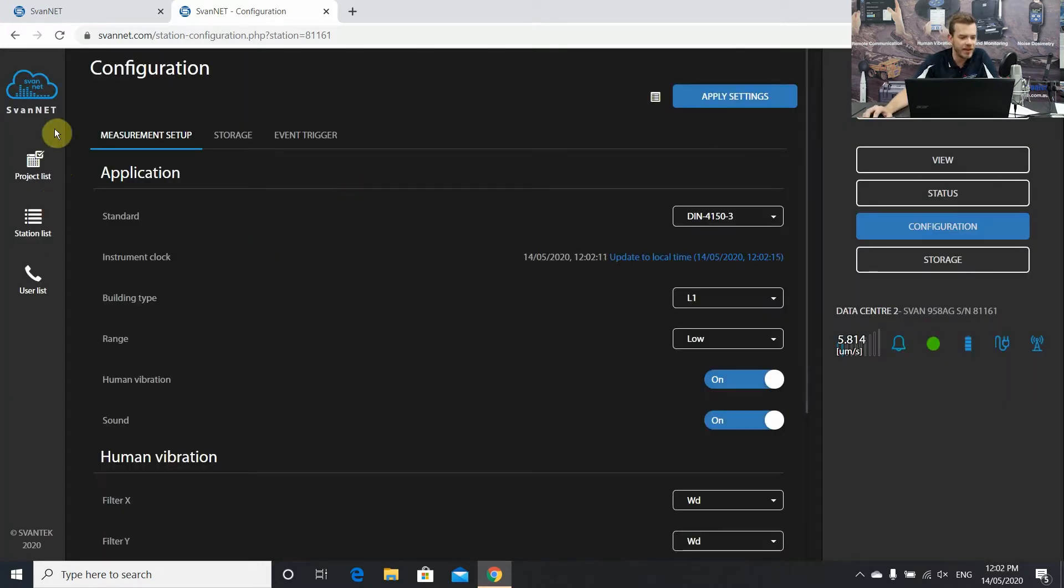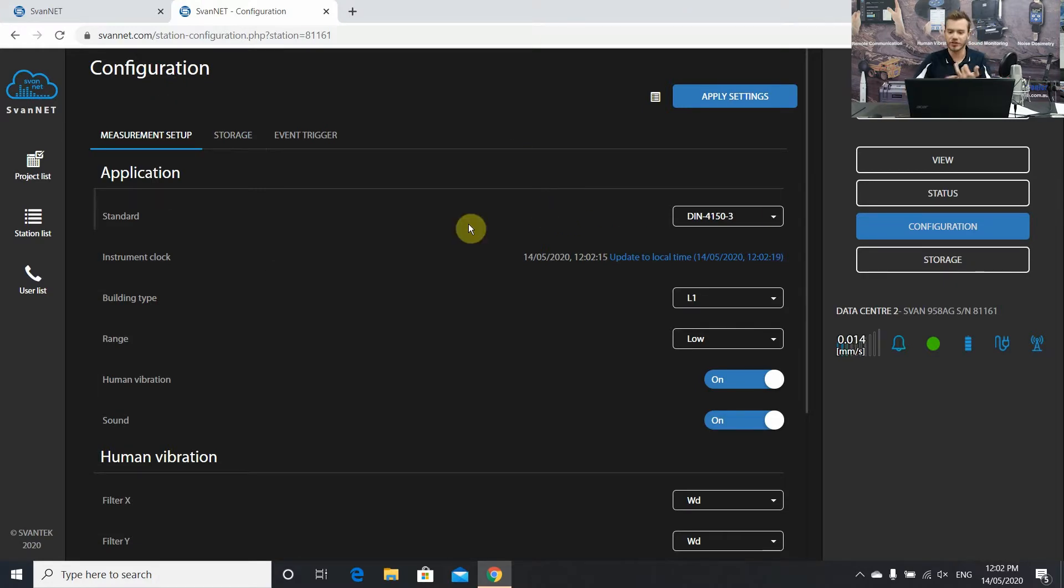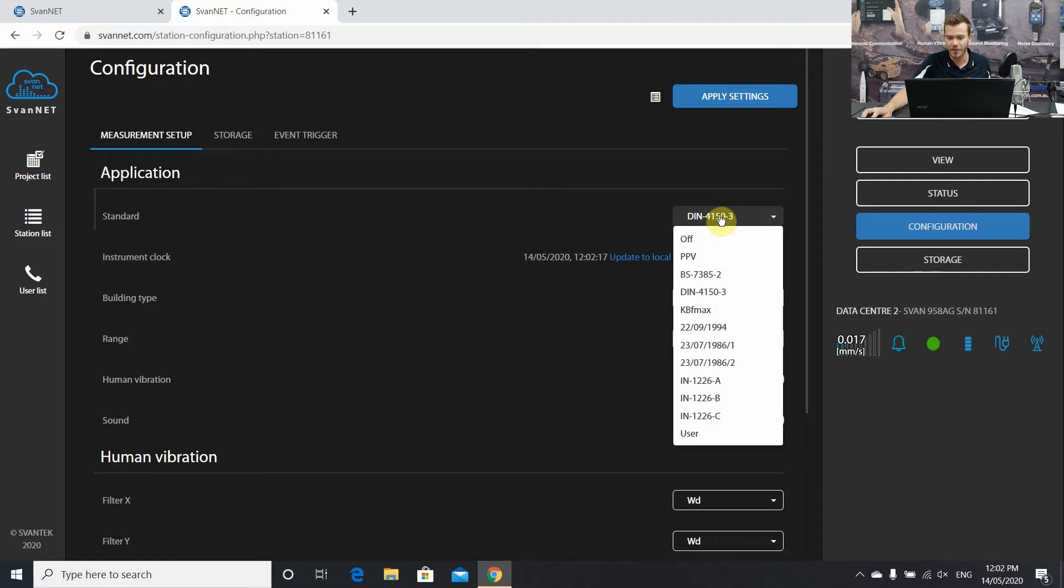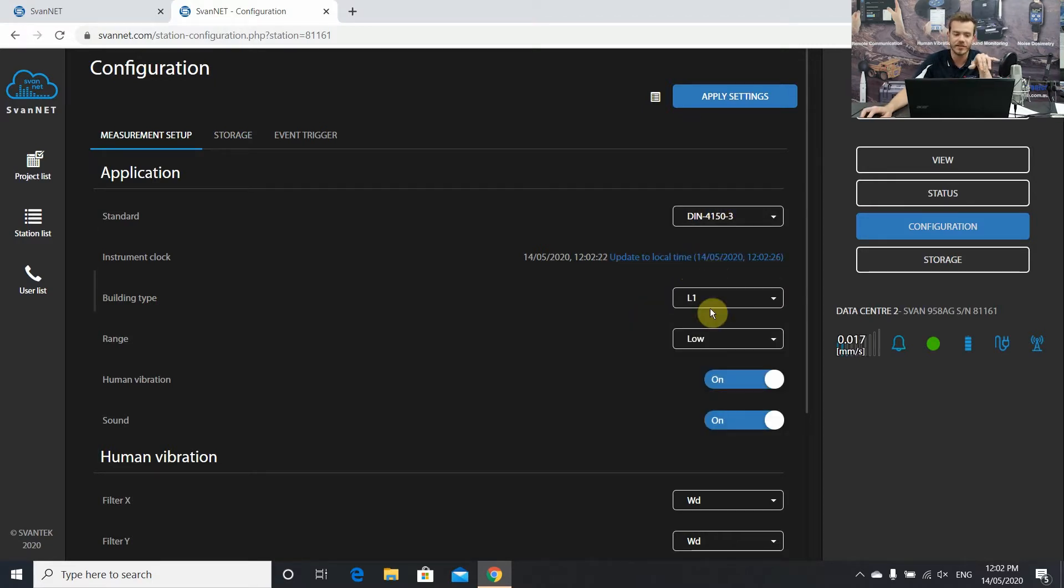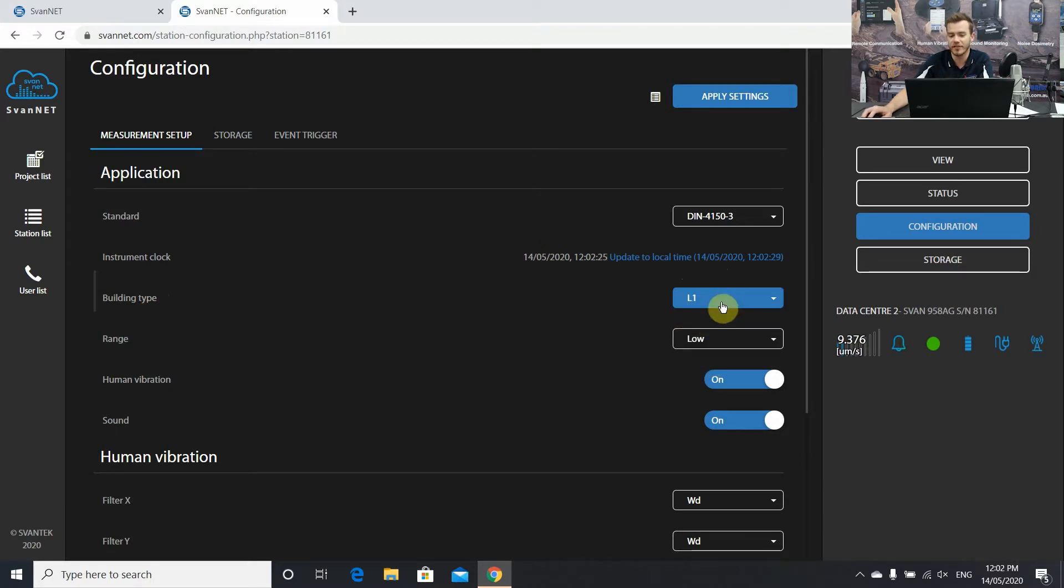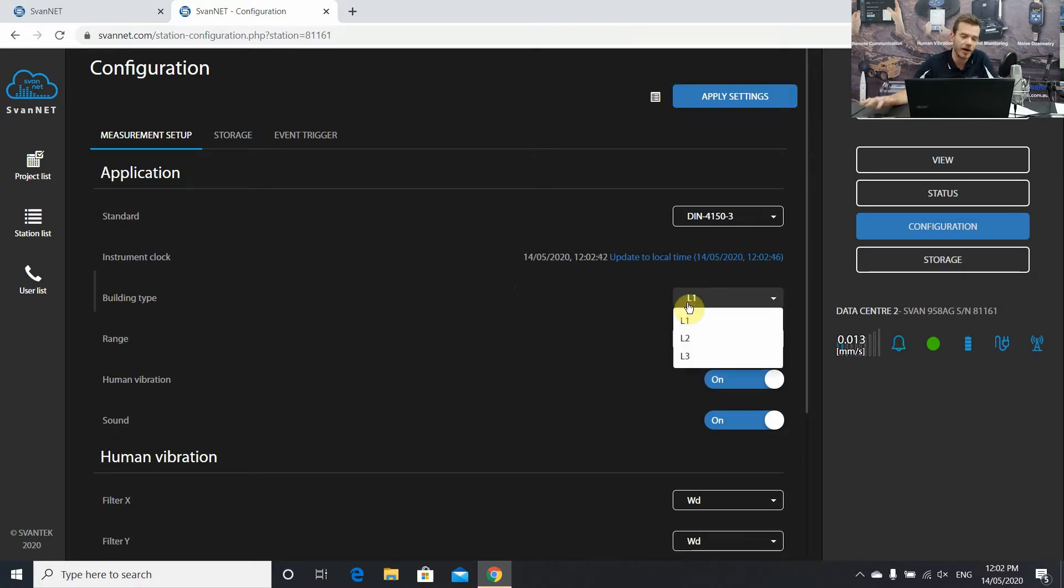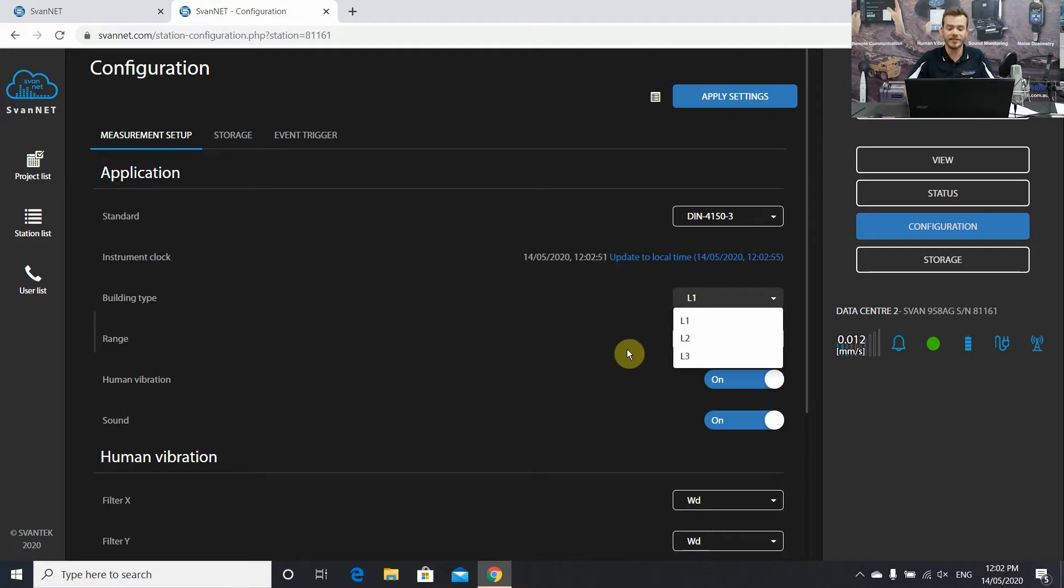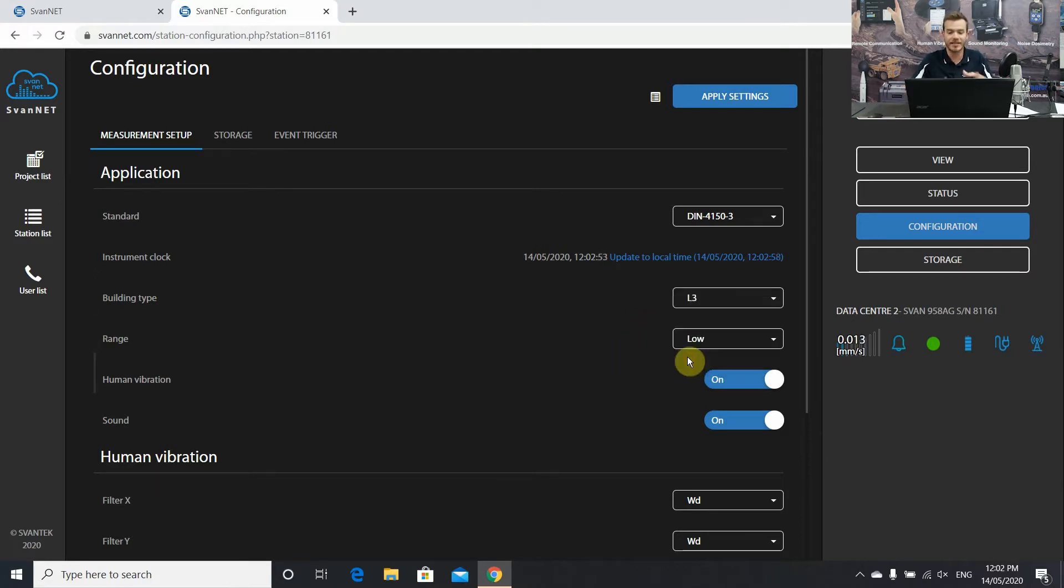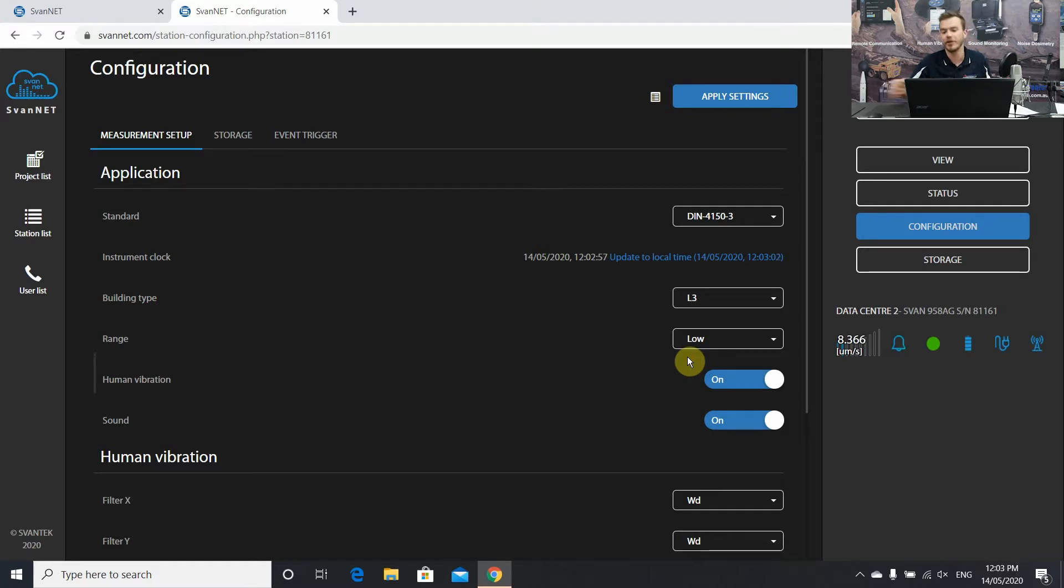Once we get there we can see the same measurement setups that we have on the display of the instrument. We can choose our standard from a drop-down menu, update the local clock. Pretty crucial is the building type for DIN standard vibrations L1, L2, L3 as per the German DIN standard. By default it's on L1, so 20 millimeters per second. For this example I'm going to put it on L3 sensitive structures, heritage buildings, that sort of thing. Let's go a nice low level of three millimeters per second. Let's have a low range.